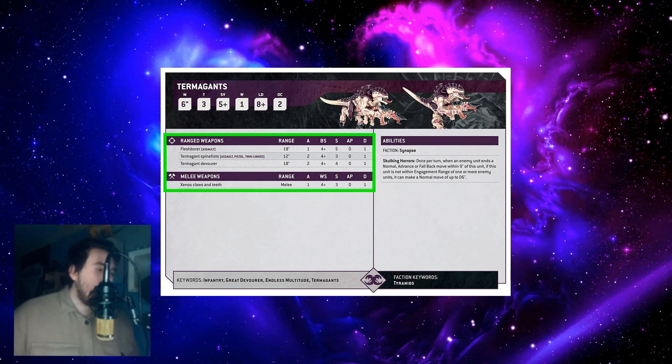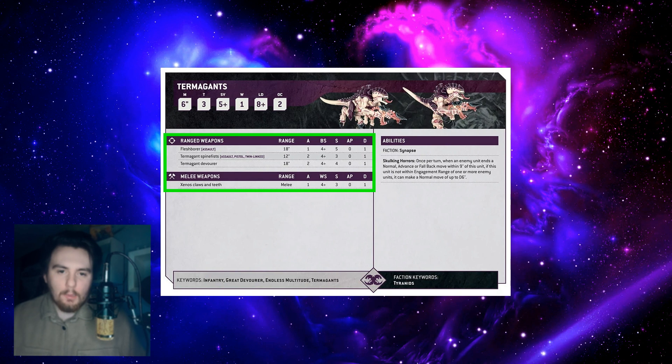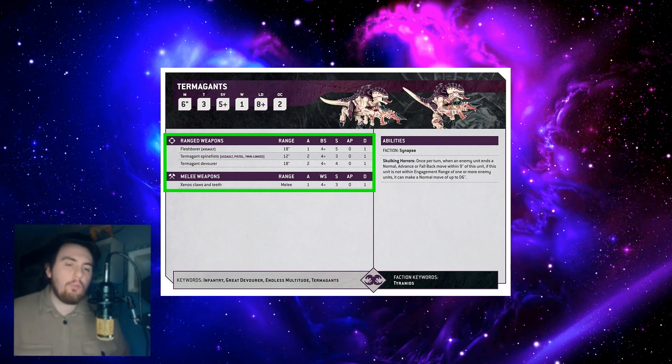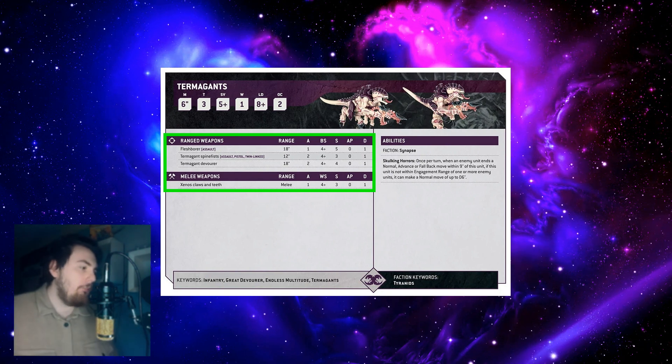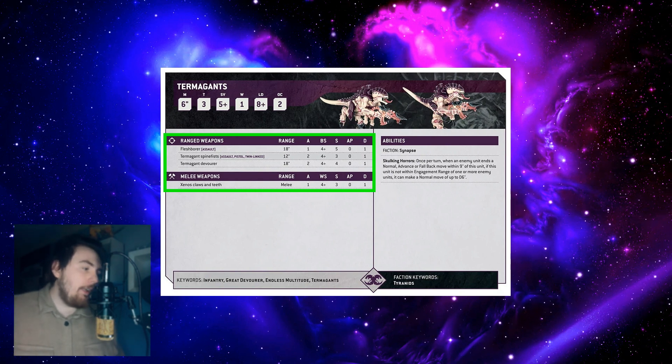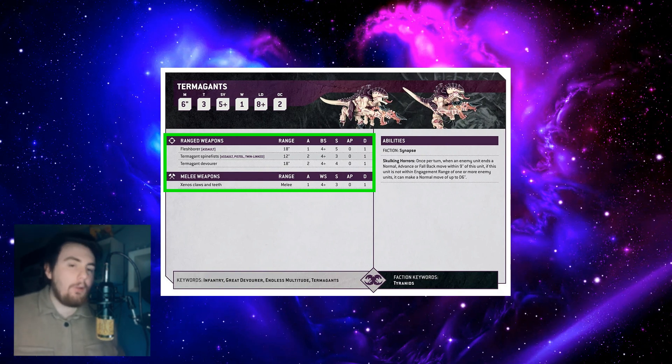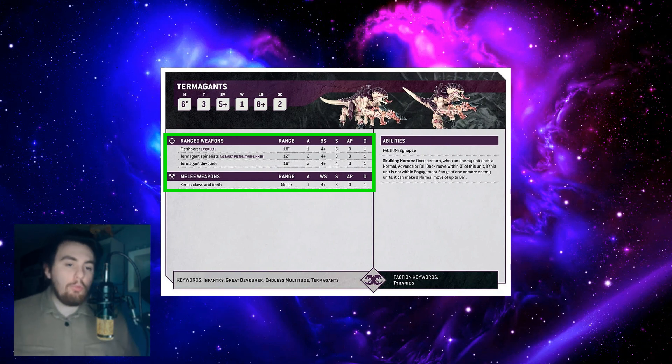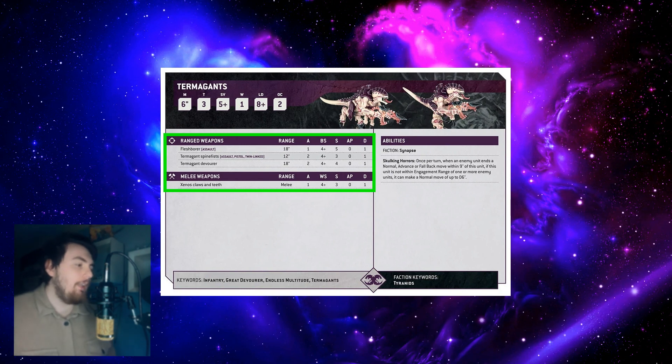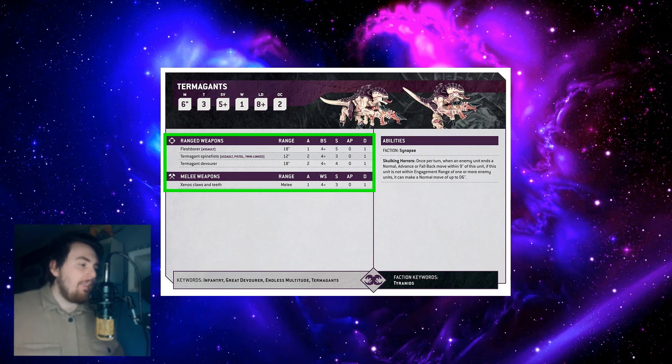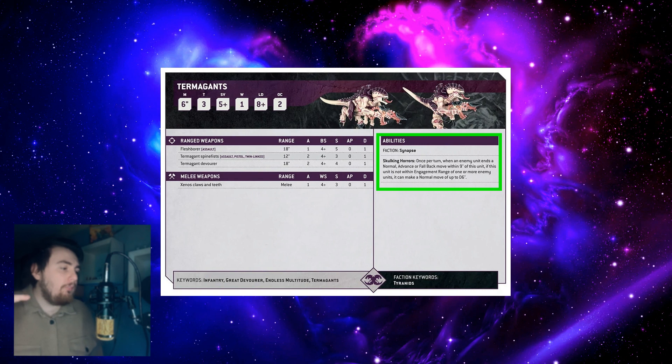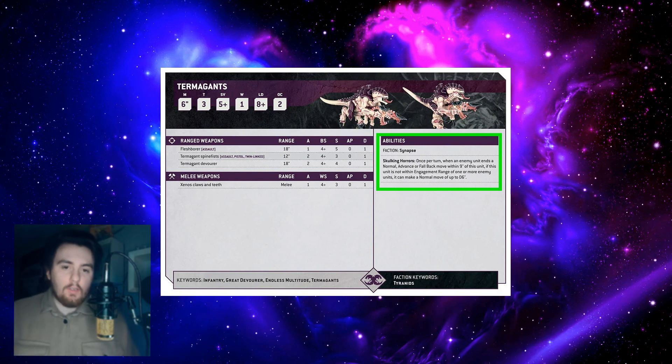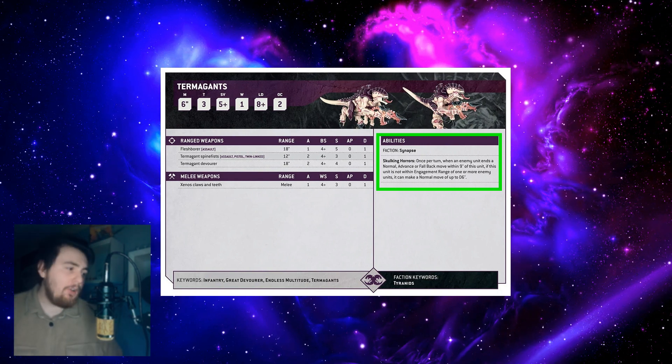After that we move on to melee weapons. Xenos claws and teeth - I think that's a terrible name and they should rename it to just claws and teeth. Range melee, one attack, weapon skill, strength, it's all regular after the weapon skill being there.